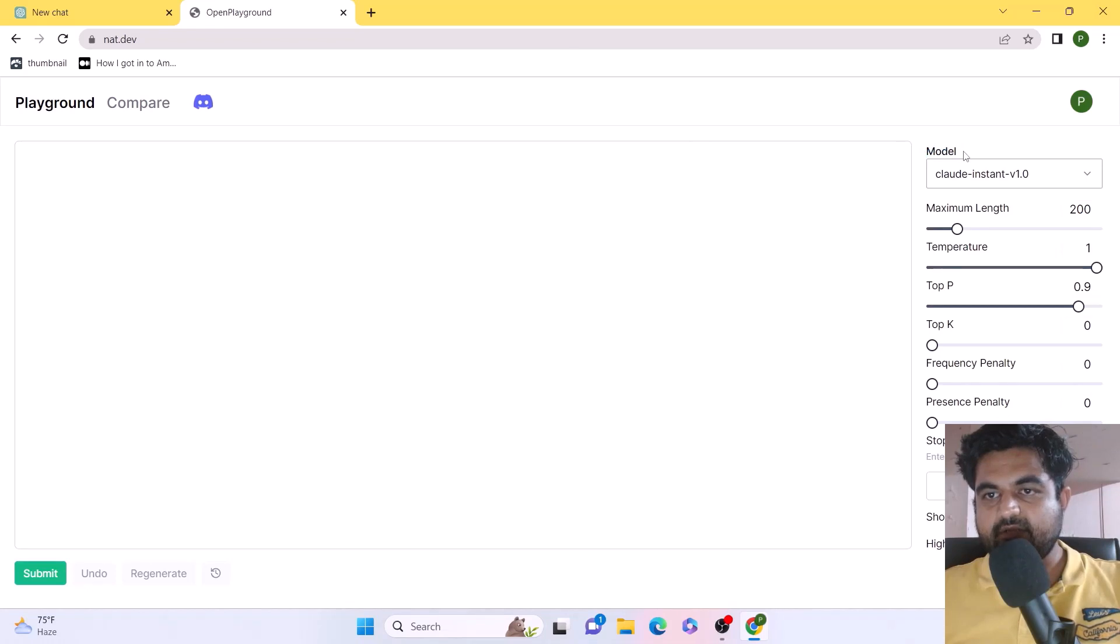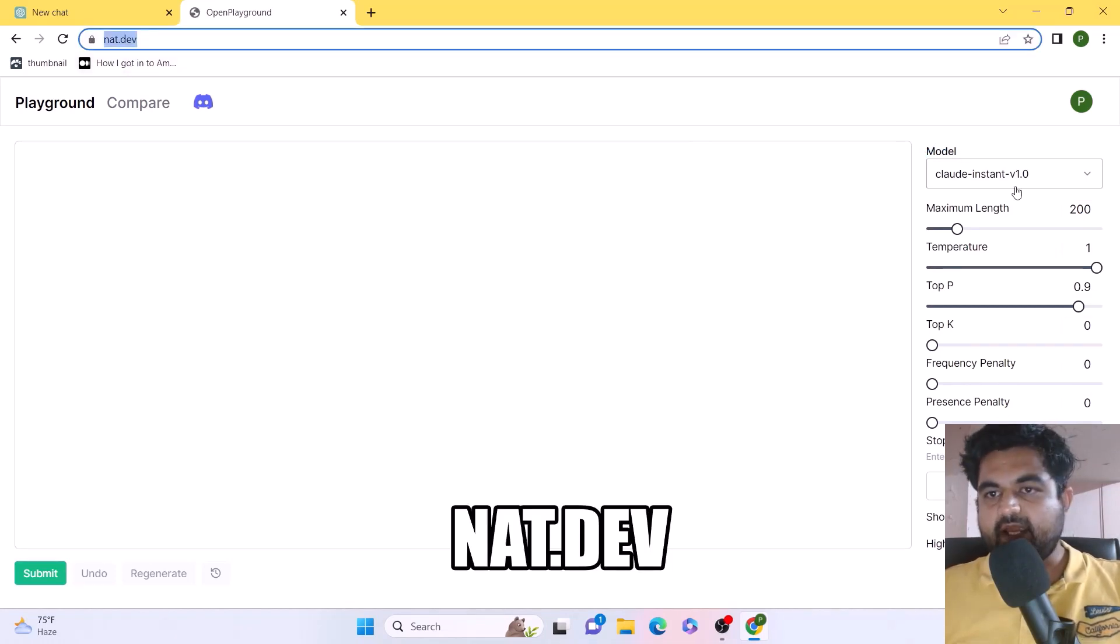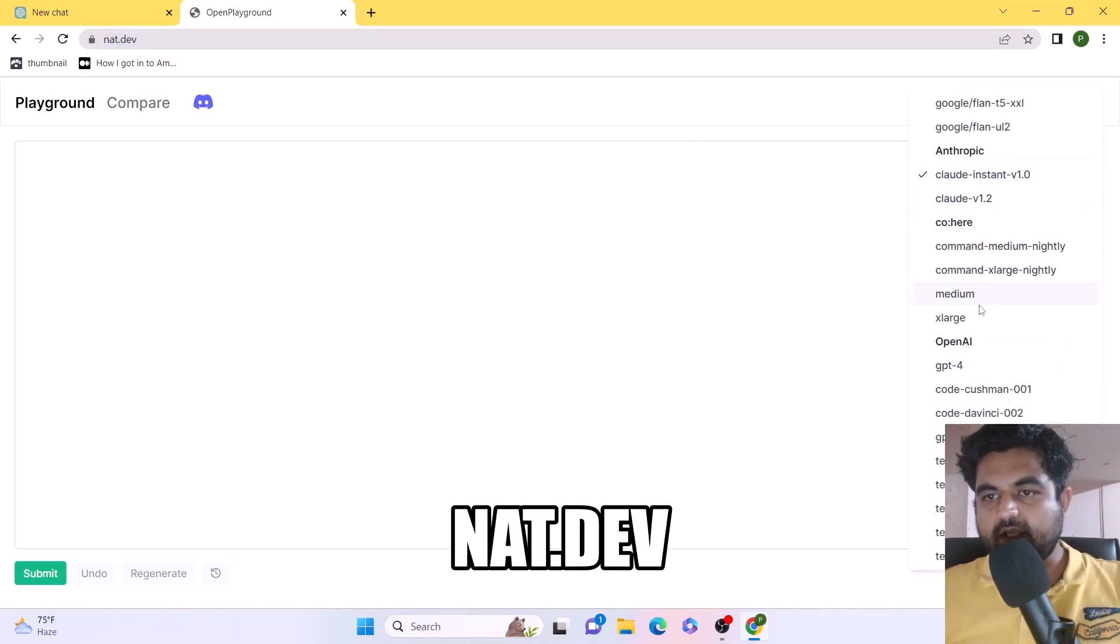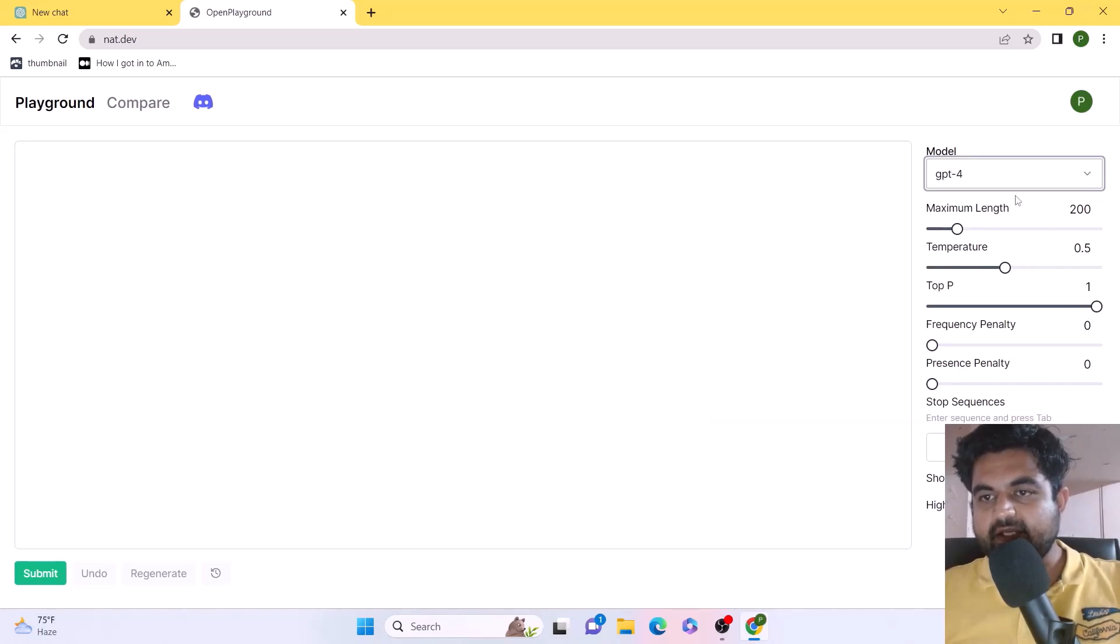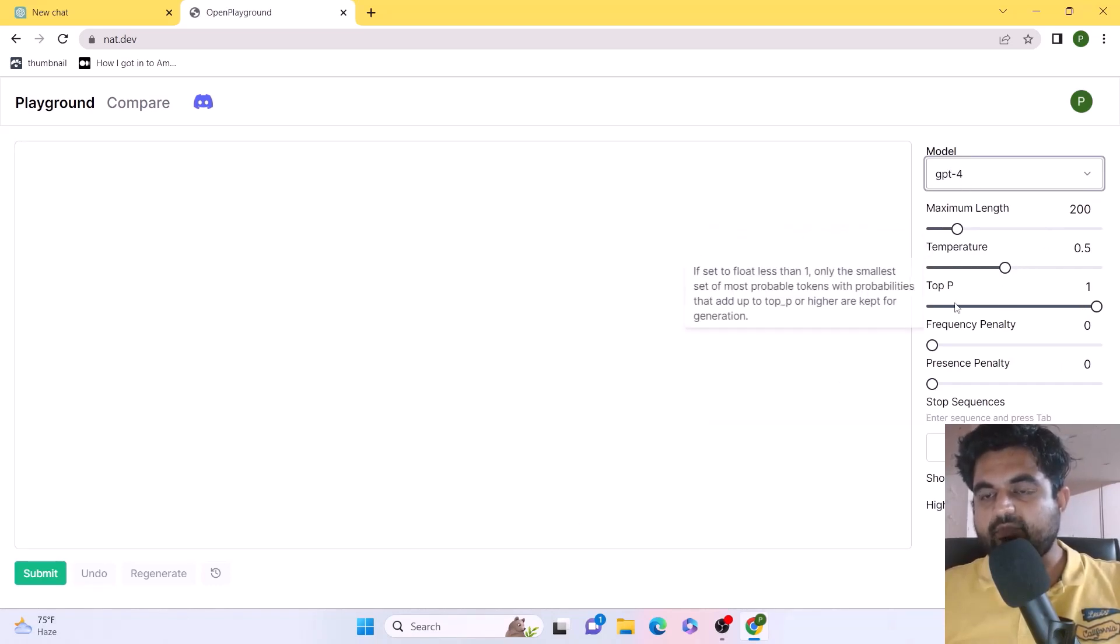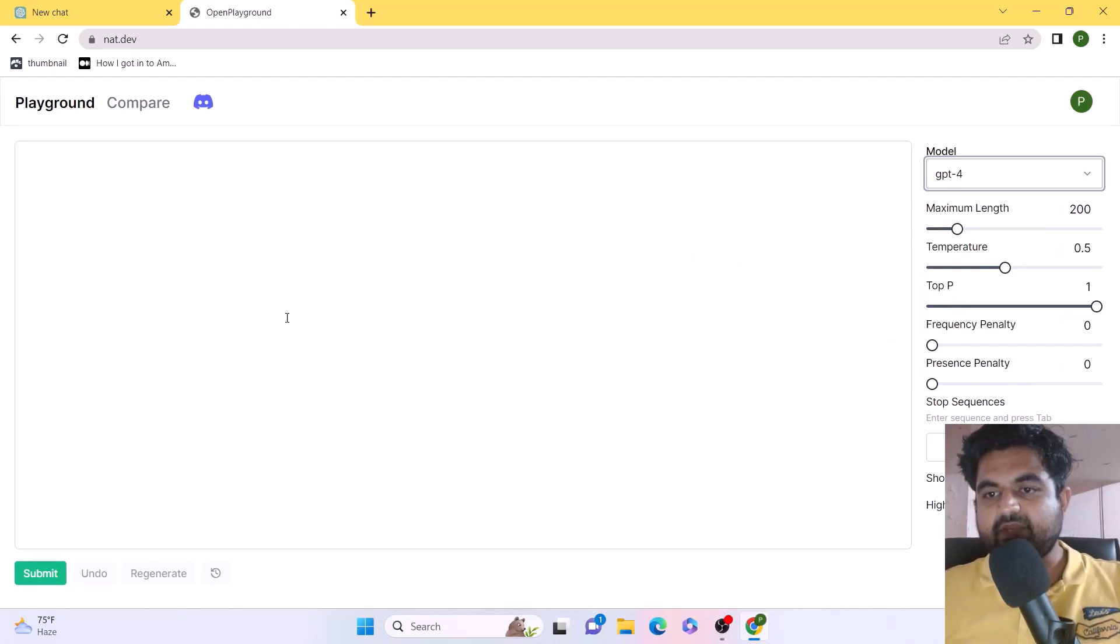In the model section, I need to select OpenAI GPT-4. After selecting OpenAI GPT-4, it will put some restrictions on the type of questions I can ask and the frequency level I can get.